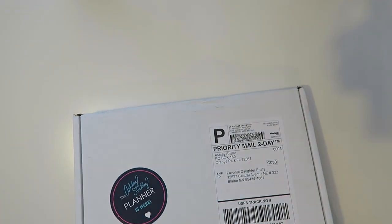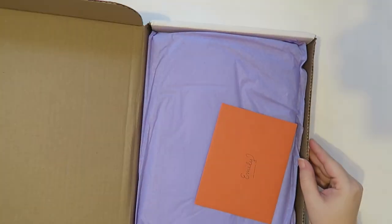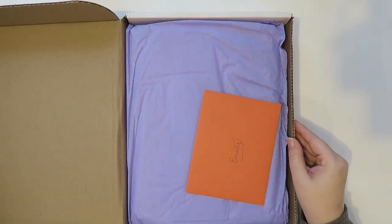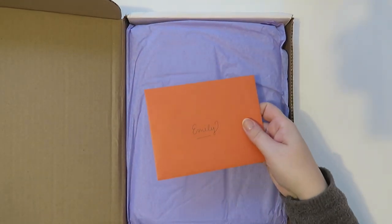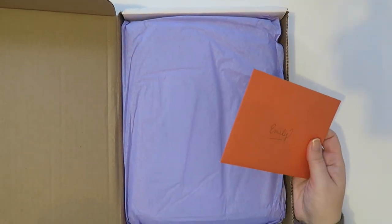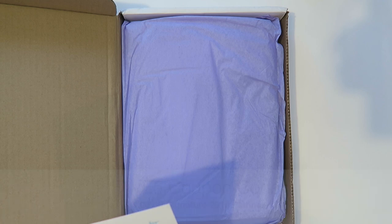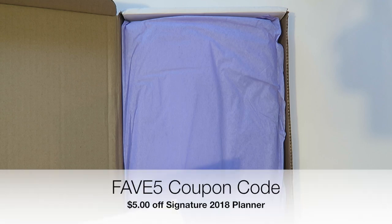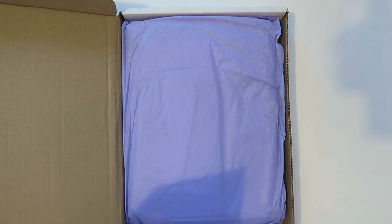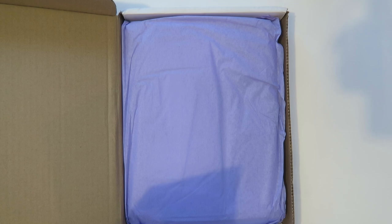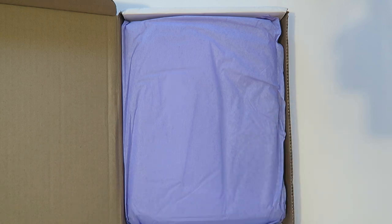To be completely honest before they reached out I had never heard of this brand. I'm more of an Erin Condren gal. Oh look it has my name on it. Oh secret notes. I like it. Okay so in my secret love note it says that I can share a code FAV5, F-A-V-E-5, for five dollars off a signature 2018 planner. It will expire on December 31st of 2017. I will leave all of that information in the description below.